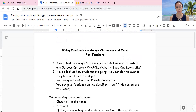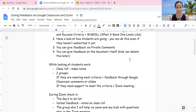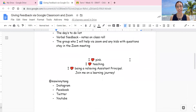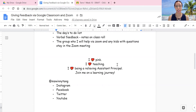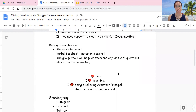I thought I'd share with you the different tips on how I've been giving feedback via Google Classroom and Zoom. It's all a learning journey. A few things about me: I love Pink, I love teaching, I love being a relieving assistant principal, and I hope you'll join me on a learning journey. You can find me at Miss Winnie Tang on Instagram, Facebook, Twitter, and YouTube. I hope this is helpful — thank you and good luck with everything. Bye.